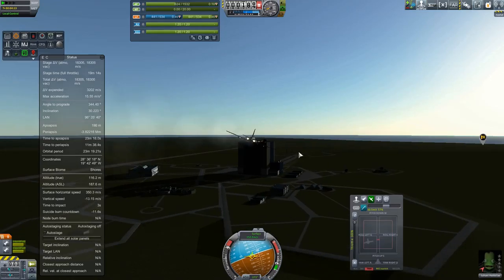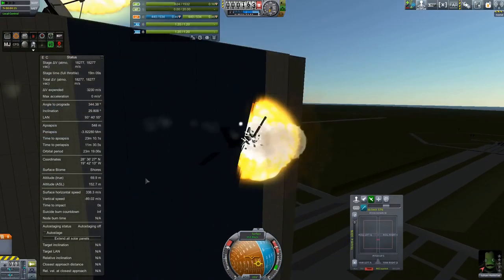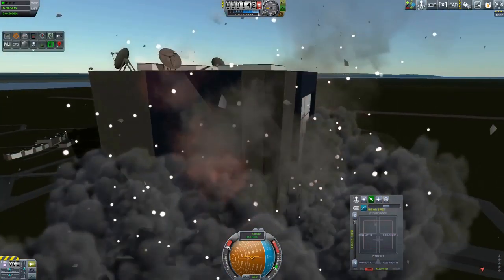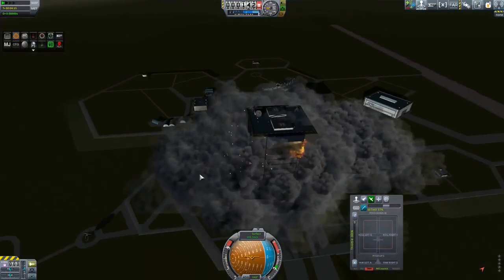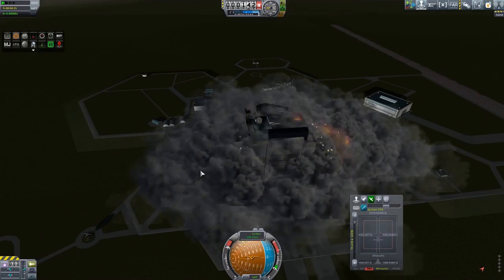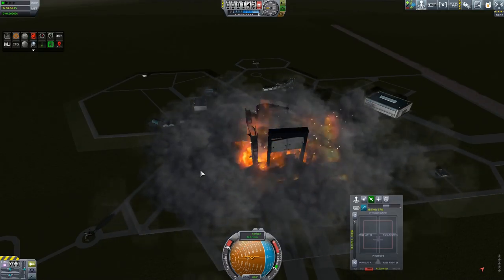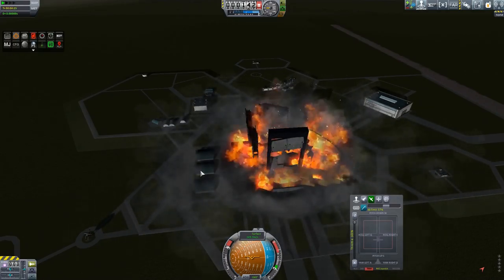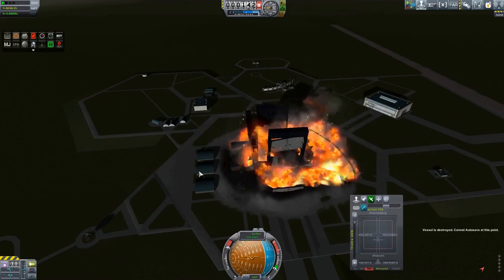So after a few near misses, and some properly not so much misses, we judge that the design is ready for its first real flight.